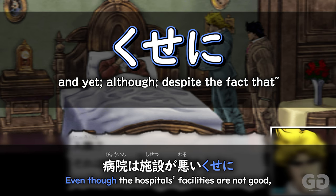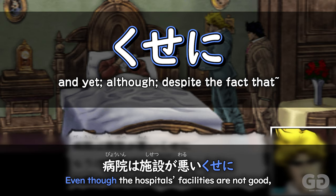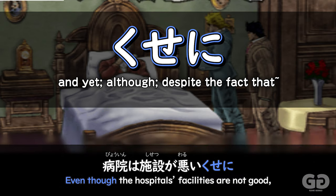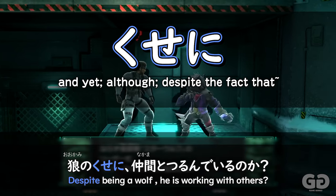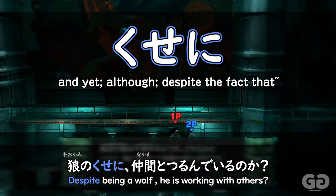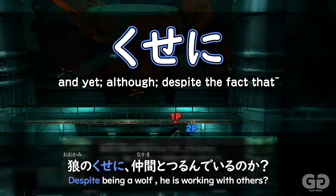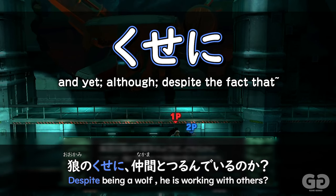Like seen here in JoJo: even though the hospital's facilities are not good, they're pushing for hospitalisation because they want to make money. So despite the situation that the hospital's facilities are bad, the people here are pushing for the money. Or like here in Smash Bros: despite being a wolf, he's working with others — referring to the fact that it's normal for wolves to be solitary creatures, but despite being a wolf, he's working with others.